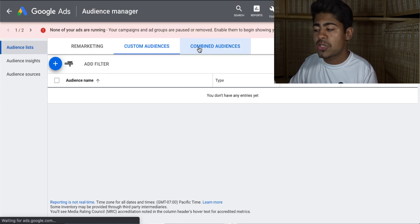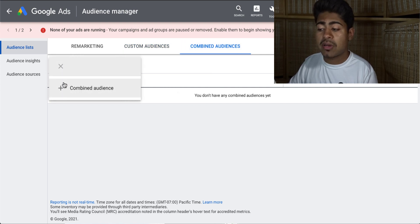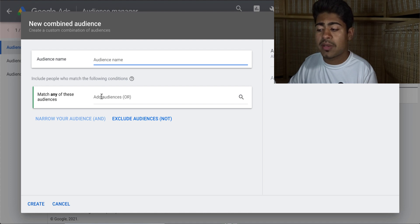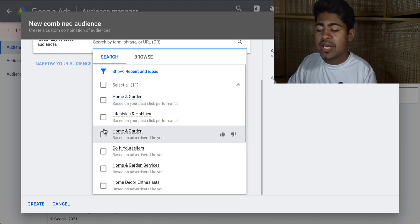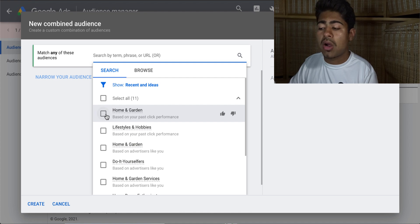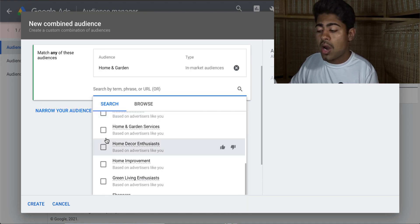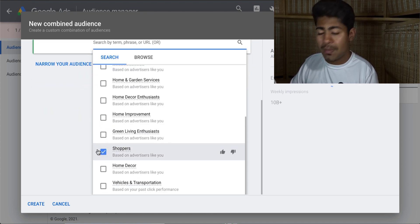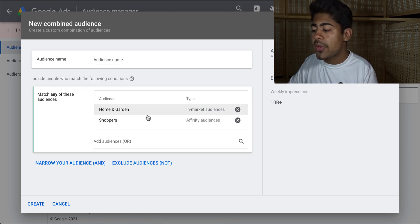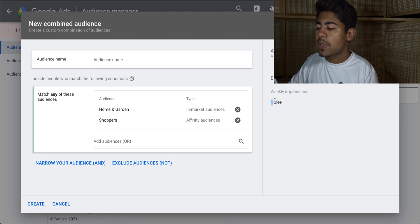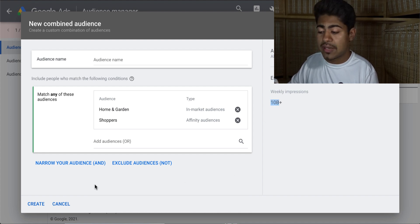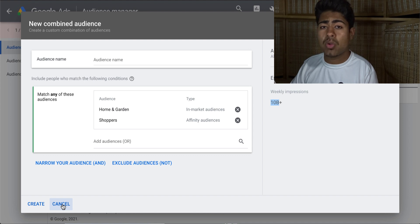Now let's move on to the last section, which is combined audiences. Combined audiences is basically exactly what it says — it's going to help you combine various different audiences. So let's say, for example, you want to combine the home and garden audience with the audience that is basically shoppers or people who love to shop on Google Ads — you can combine them together. And as we can see right here, the weekly impression is estimated to be over 10 billion for these two audiences. So amazing tool right here.